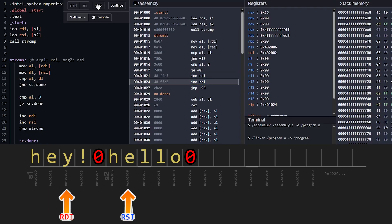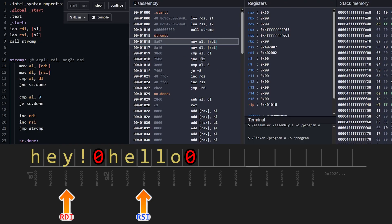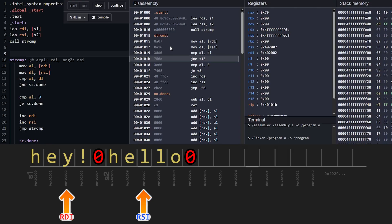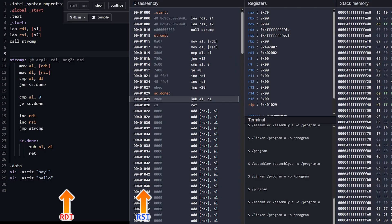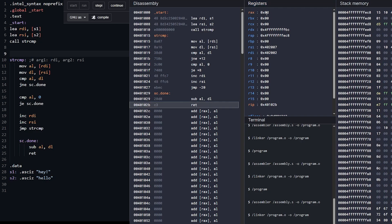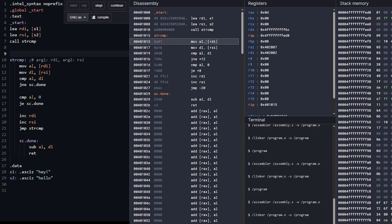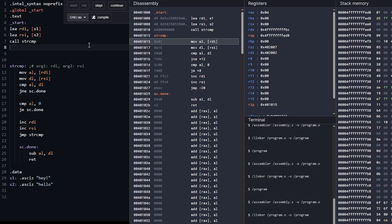Now we increment and get to the 'y' and the 'l'. We're not going to have a match. We load those in — we see 79 in RAX and 6C in RDX. So we make the comparison and jump because it's not equal, jumping down to done. Now we're going to subtract from AL the value of DL. But we have a little problem — since we don't have any code that comes next, we're kind of in an infinite loop because it just falls back into string compare. So let's do something to output whether we have a match or not.